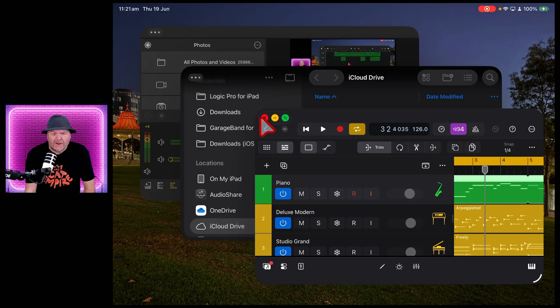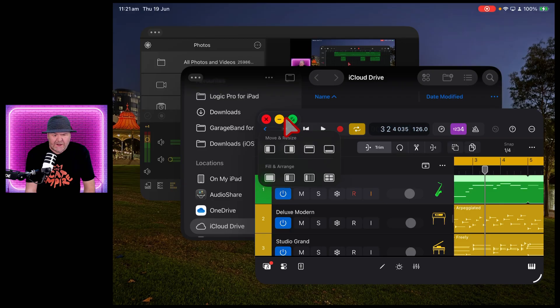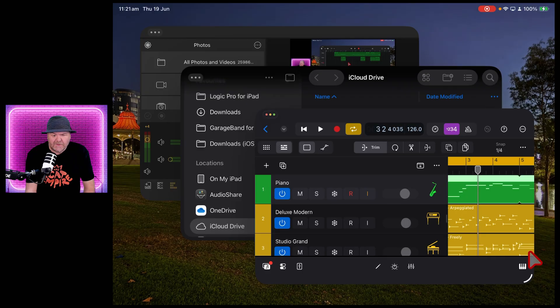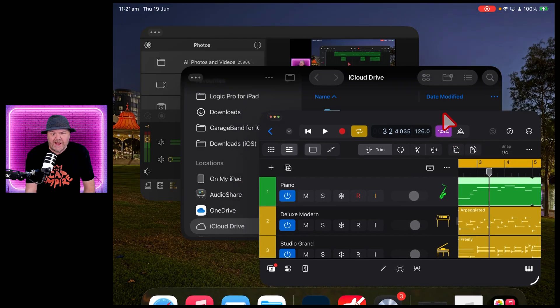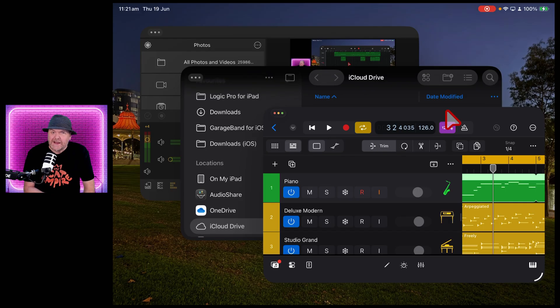Yes, we've got the Mac style traffic lights here where you can close, minimize and maximize your window. We've also got tiling options and we can also drag and change the size of the window and drag the window to different locations. Now this is iPadOS 26 development beta.